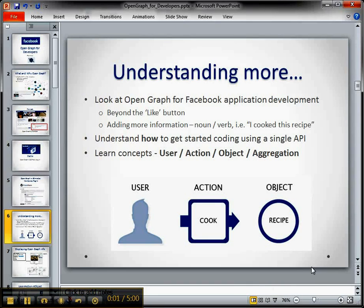Hi, this is Lynn Langant with part 2 of my short screencast series on getting started programming with the Facebook Open Graph API. Listen to part 1 if you haven't already, and I have a link on the screen here. What we're doing now is we've set up the basic integration using a WordPress plugin, and now we're going to program against it and make it even richer.